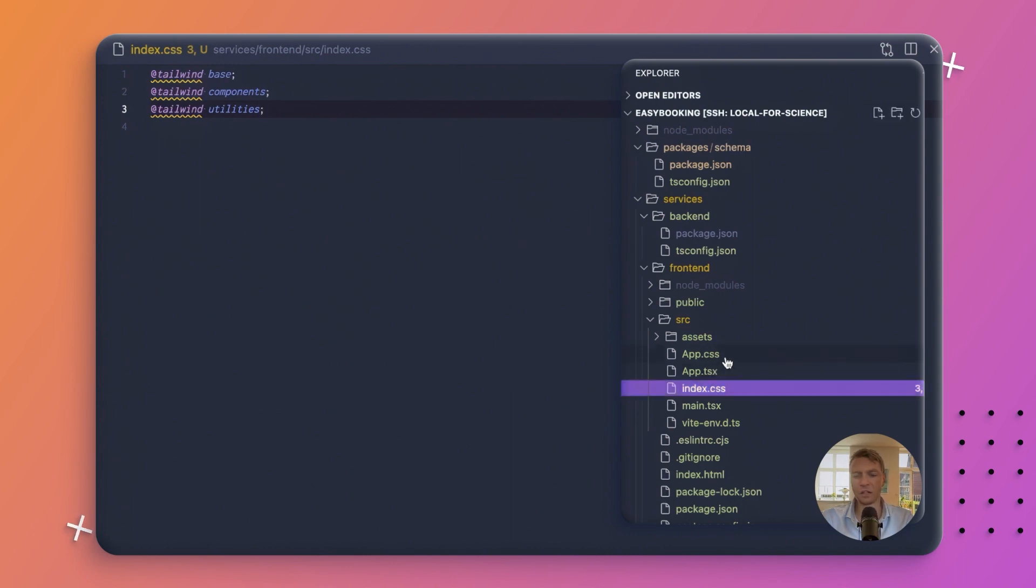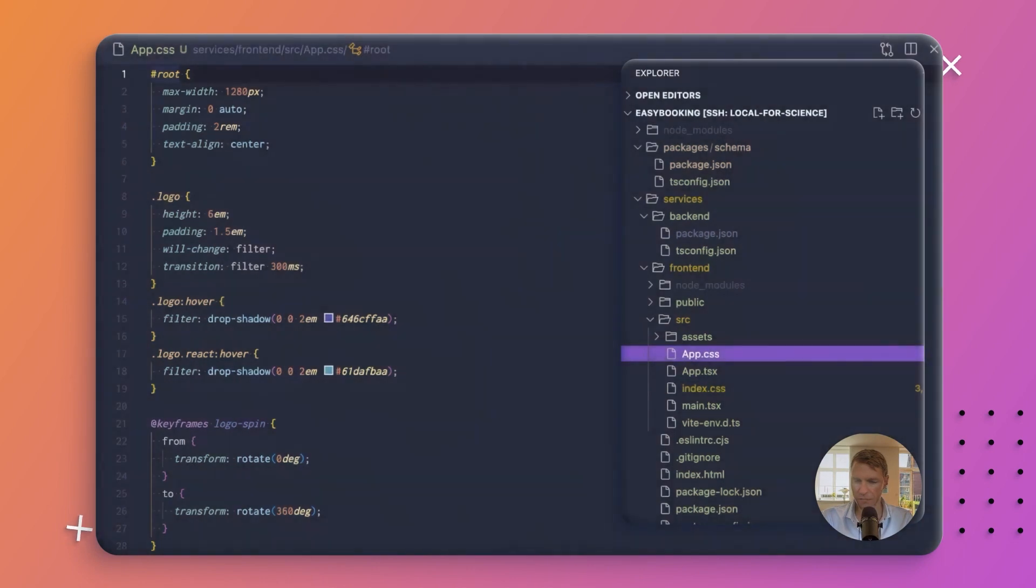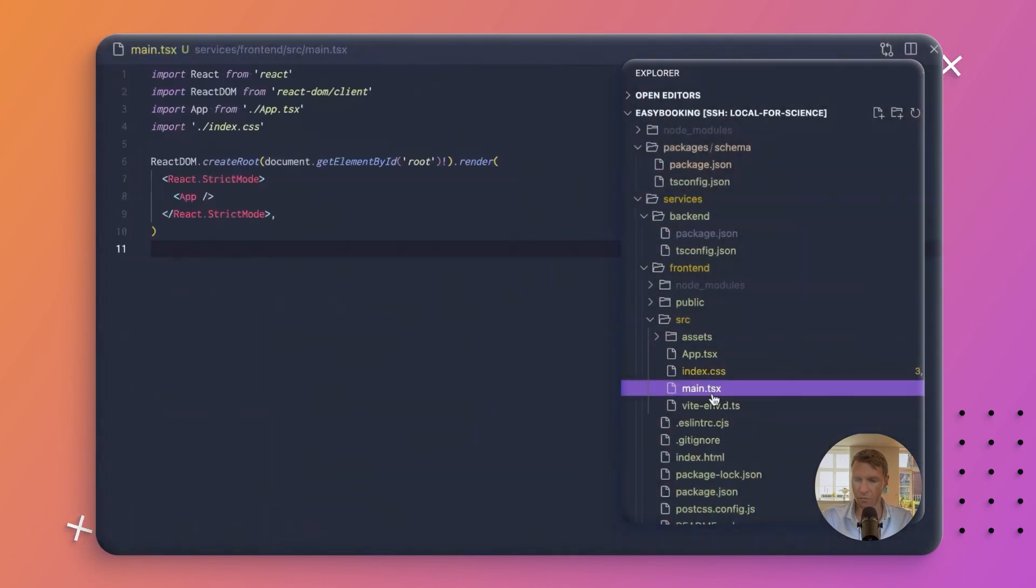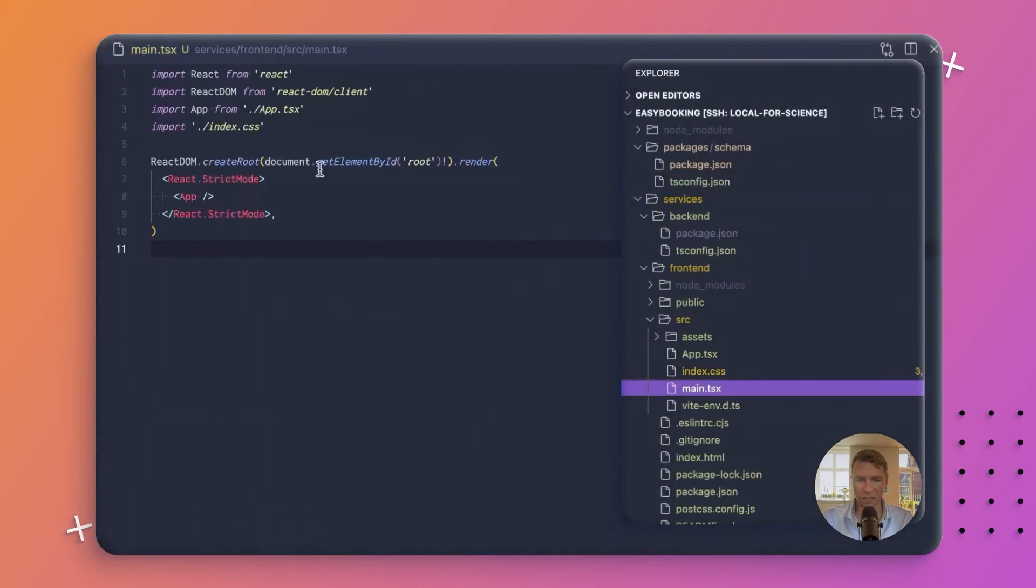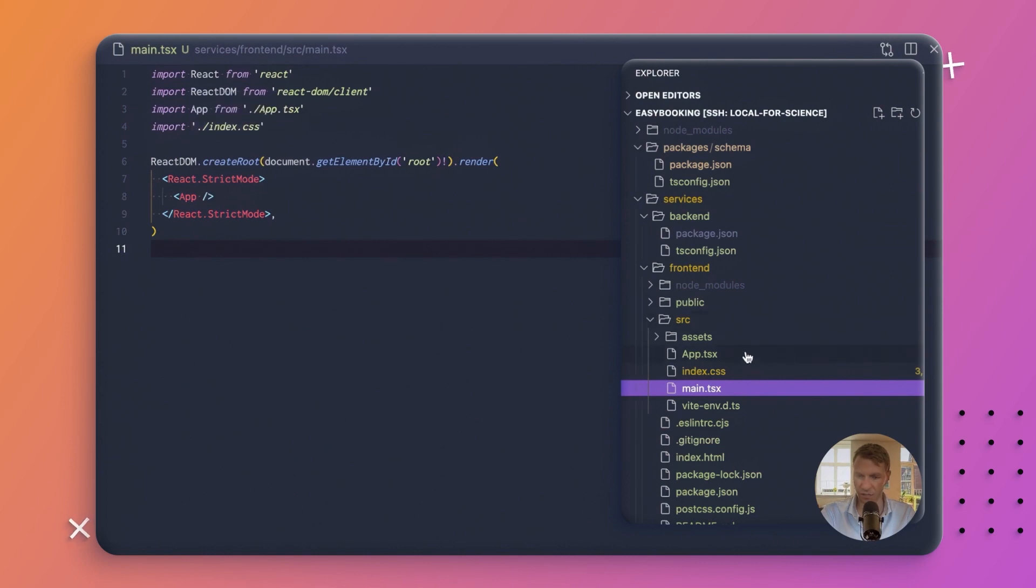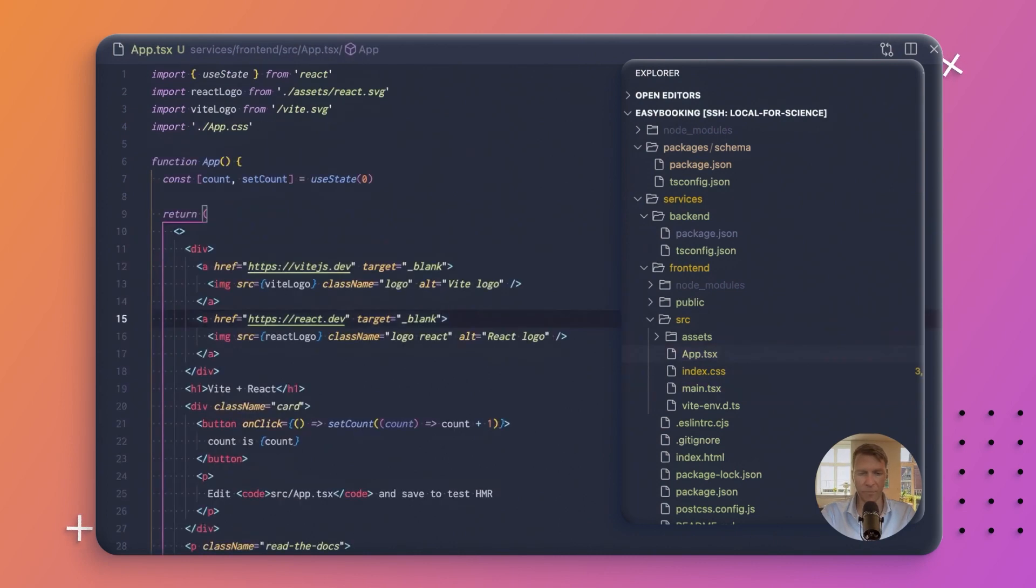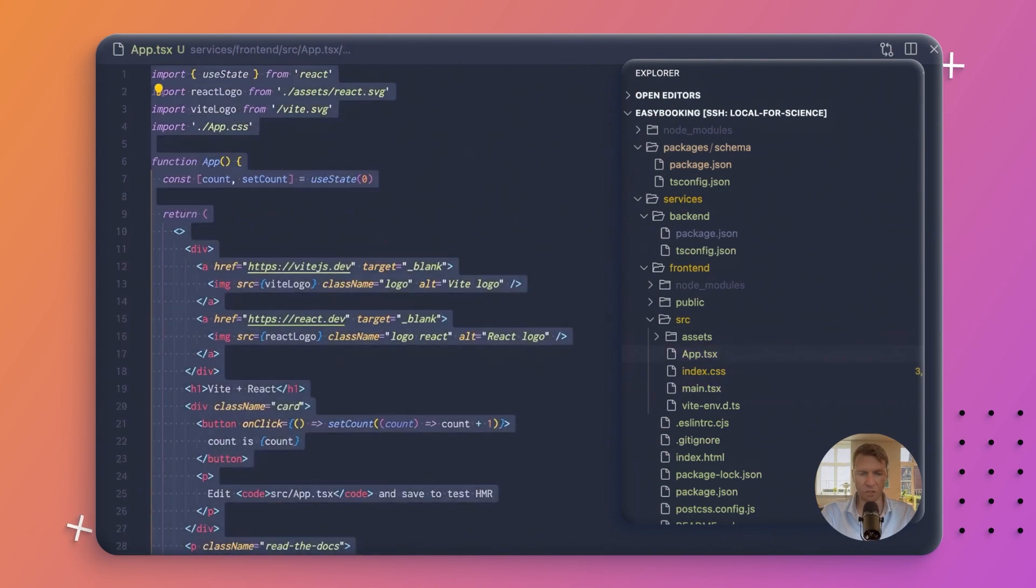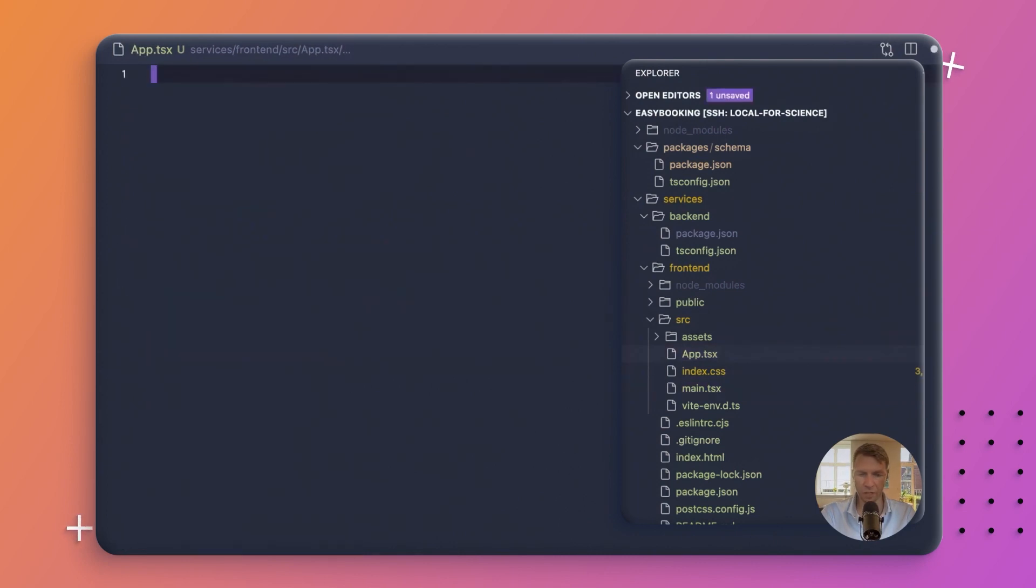We can get rid of this style sheet file, and the main just renders an app, so that is fine. And that opens index.css, so that is fine. The app file, we can just clear, and we will just add, let me just copy this from the article.